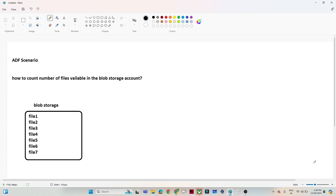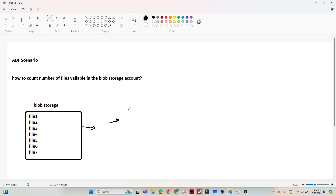In this video we are going to see one of the ADF questions which was asked in an interview. The question is: how to count the number of files available in a blob storage account? I have one blob storage account with multiple files available, and you have to tell how many files are available in that blob storage.